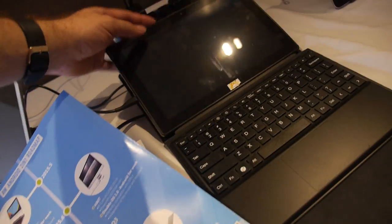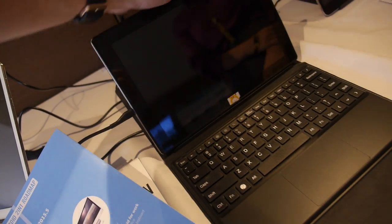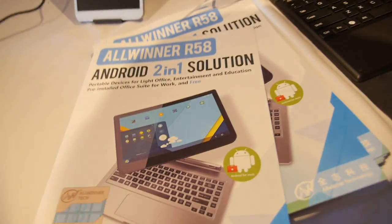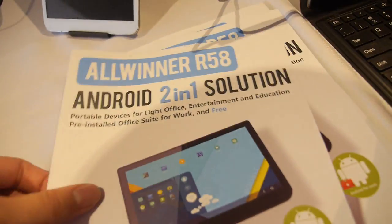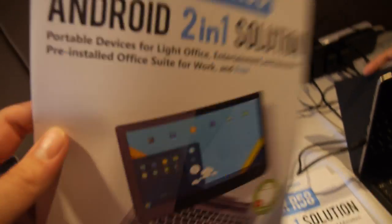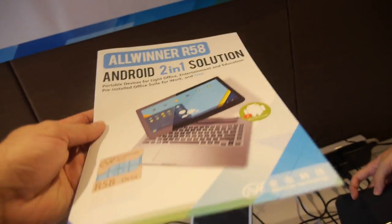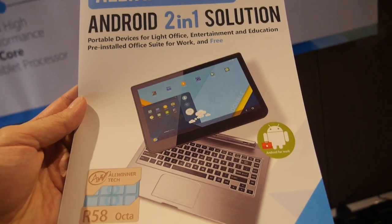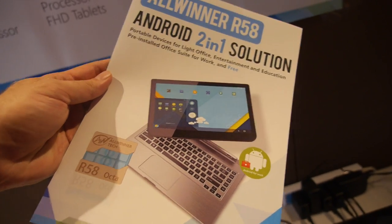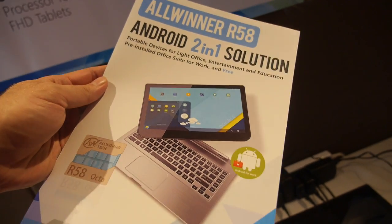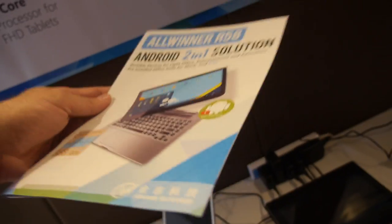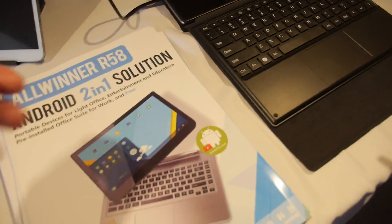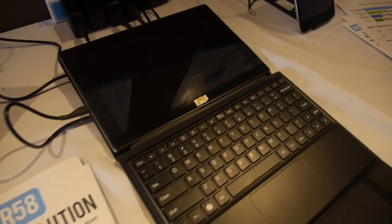All right, and there we have it. R58 is ready right now to ship in these kinds of devices. It is not totally high-end but it's affordable octa-core with enough performance.